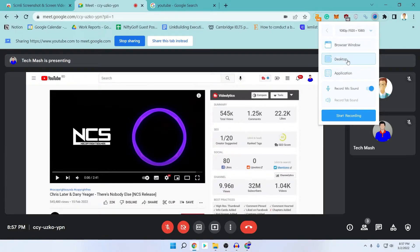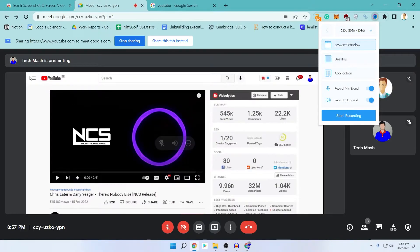If you want to record your entire desktop, you can select that option and then click on 'Start Recording'. But if you select your entire desktop, the tab sound will not be recorded — you can only record your mic sound with the entire desktop option. This is mainly for teachers who want to record their entire desktop with their mic. If you want to record a specific tab, like your Google Meet tab, select the browser window option.